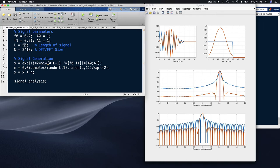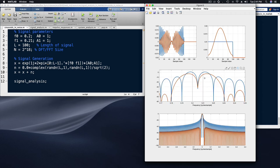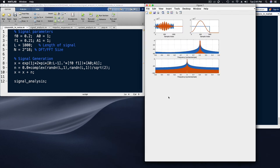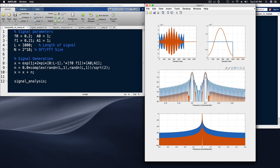To get better resolution, let's narrow the main lobe by using a longer window. With a longer window, we can now see that there are actually two sinusoidal signals present. Going to an even longer window, we have enough signal samples to clearly see that there are two frequency components present.